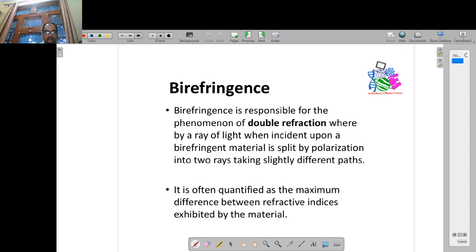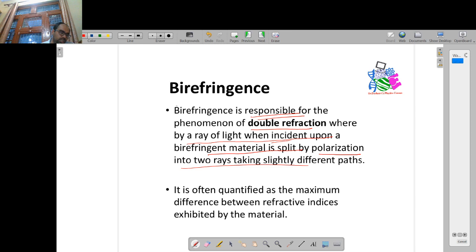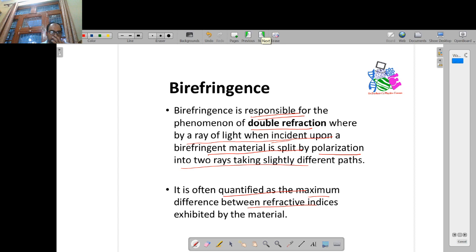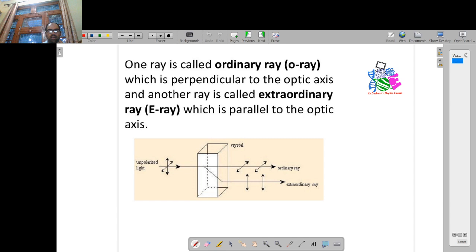Now let me again explain birefringence. Birefringence is actually responsible for double refraction. When a ray of light is incident upon a birefringent material, it is split by polarization. It is often quantified as the maximum difference between the refractive indices. And as I told you, this is mostly due to the refractive indices exhibited by the material. A simple example we have been studying is the calcite prism as a birefringent material.